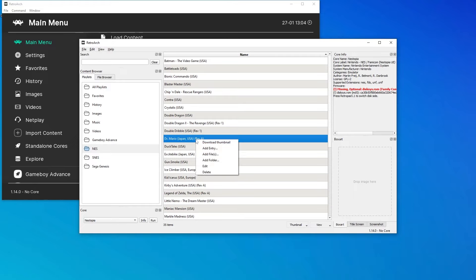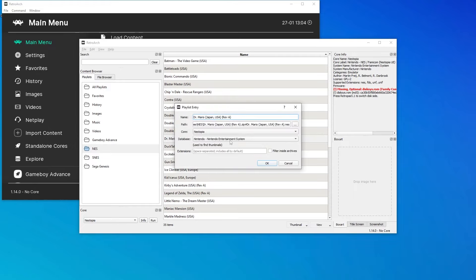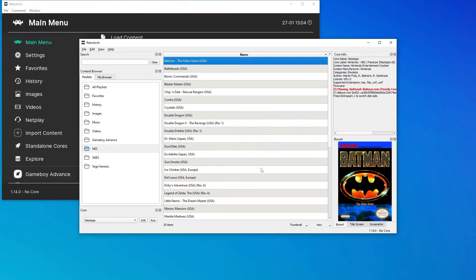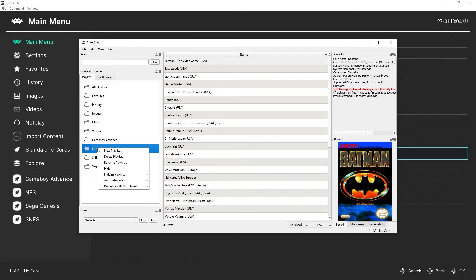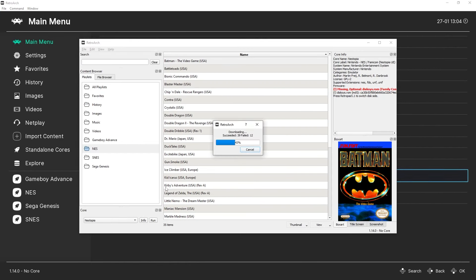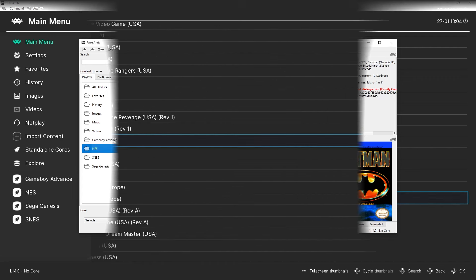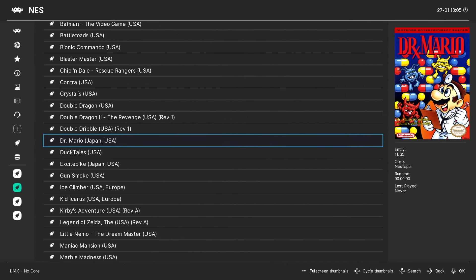Back in the RetroArch desktop menu, I right click the Dr. Mario game, go down to edit, and add in the text that I copied. Close and reopen RetroArch, and then download thumbnails for that playlist again. And we now have the box art.